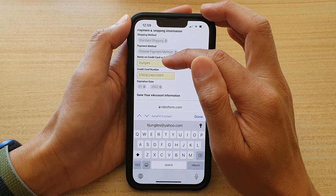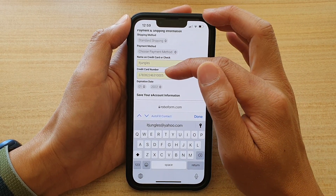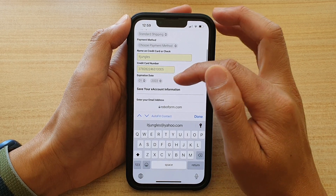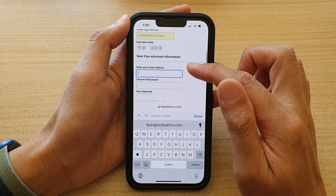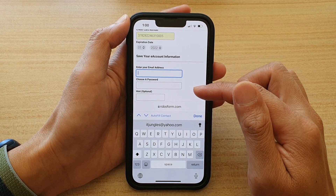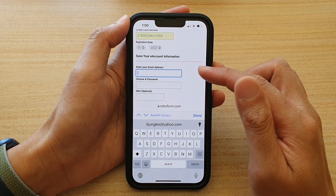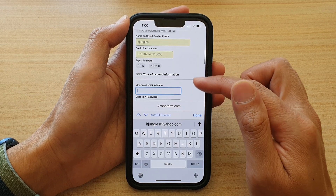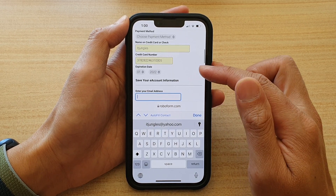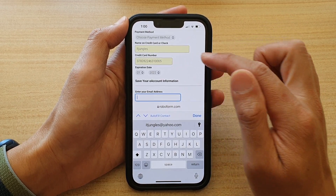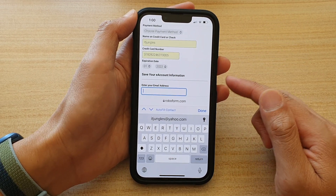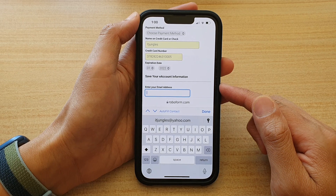And you can see all the information automatically get populated — based on the name, the credit card number, and expiration date. And that's it. So that's how you can use the Auto-fill form to populate credit card number on the iPhone 13 series.